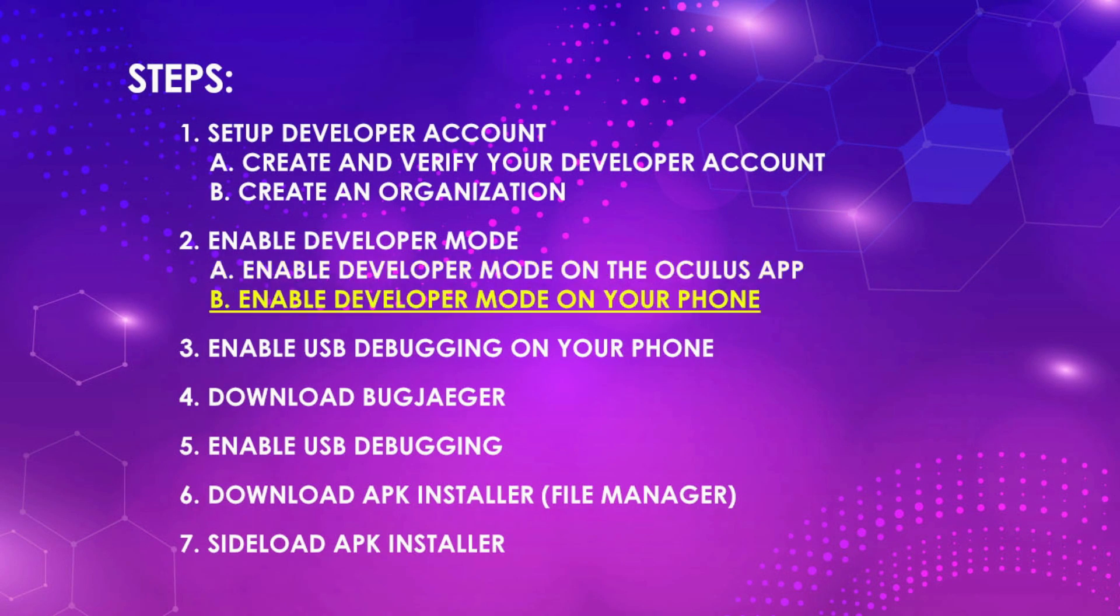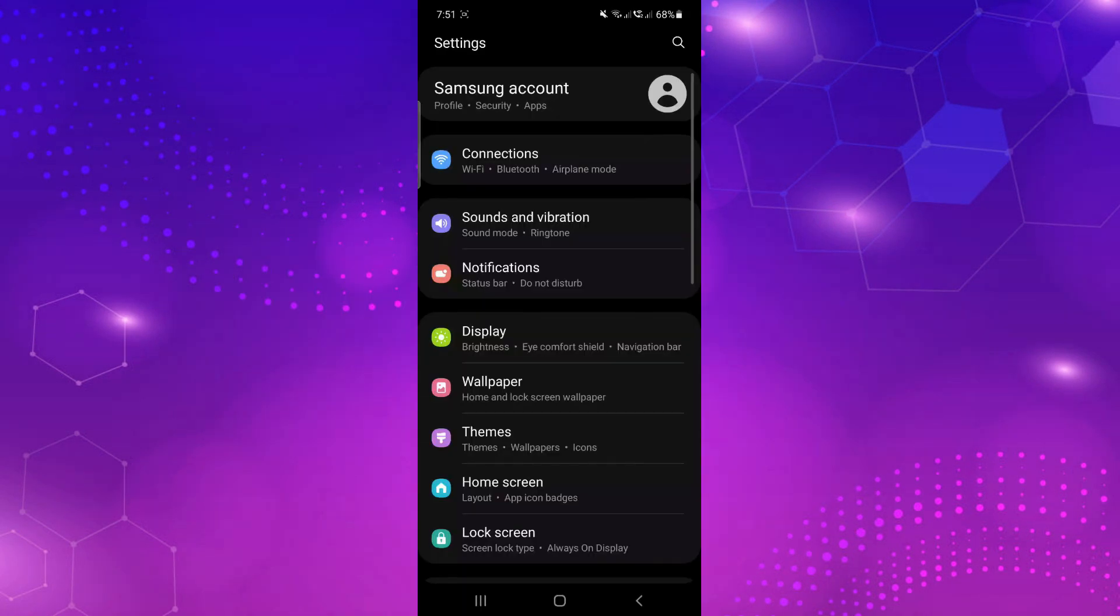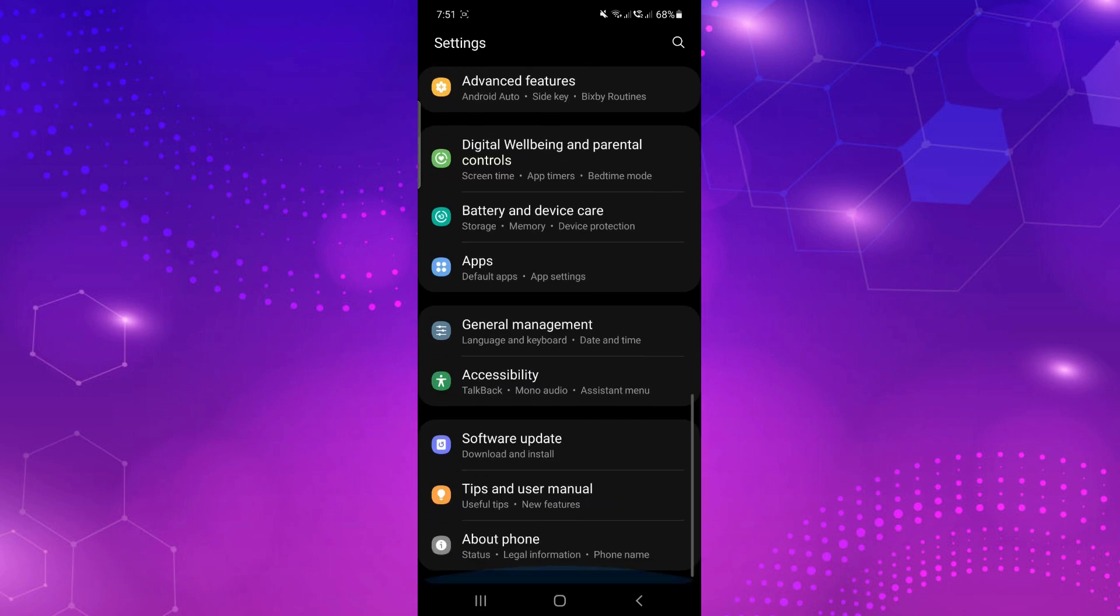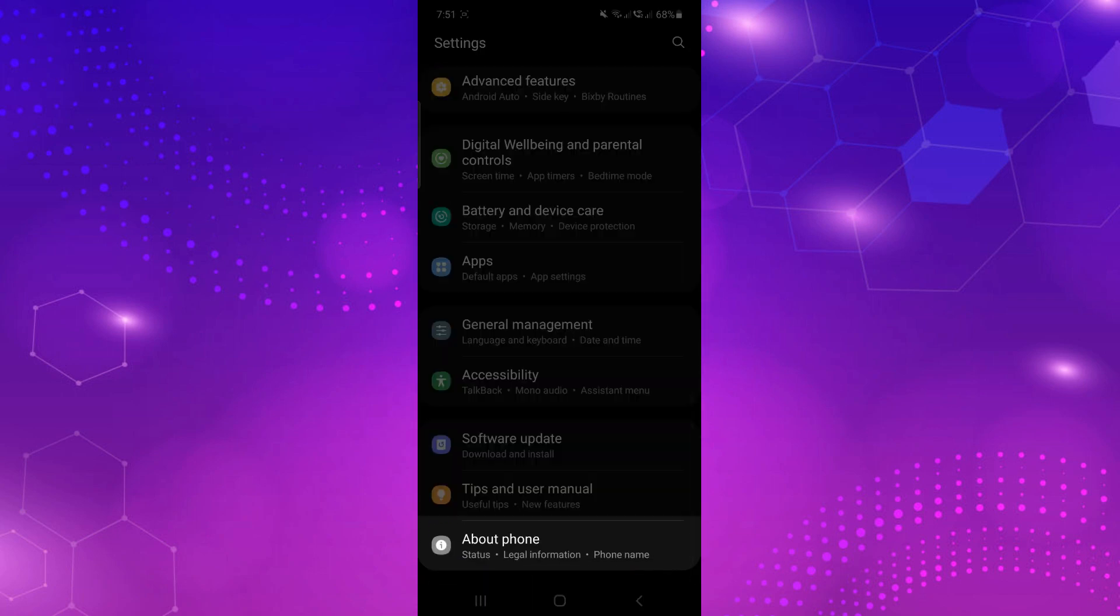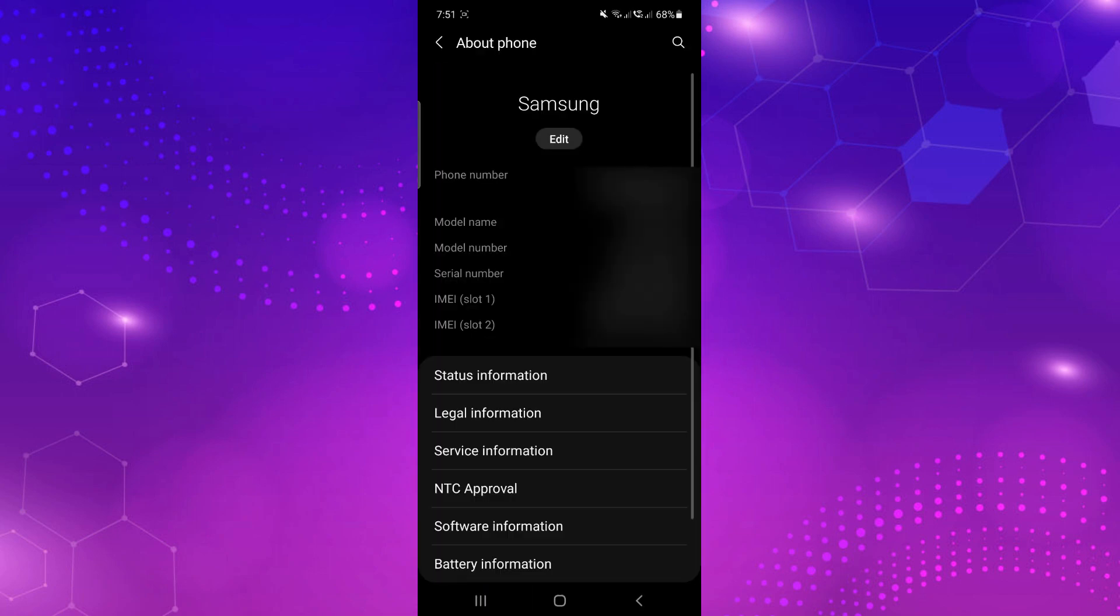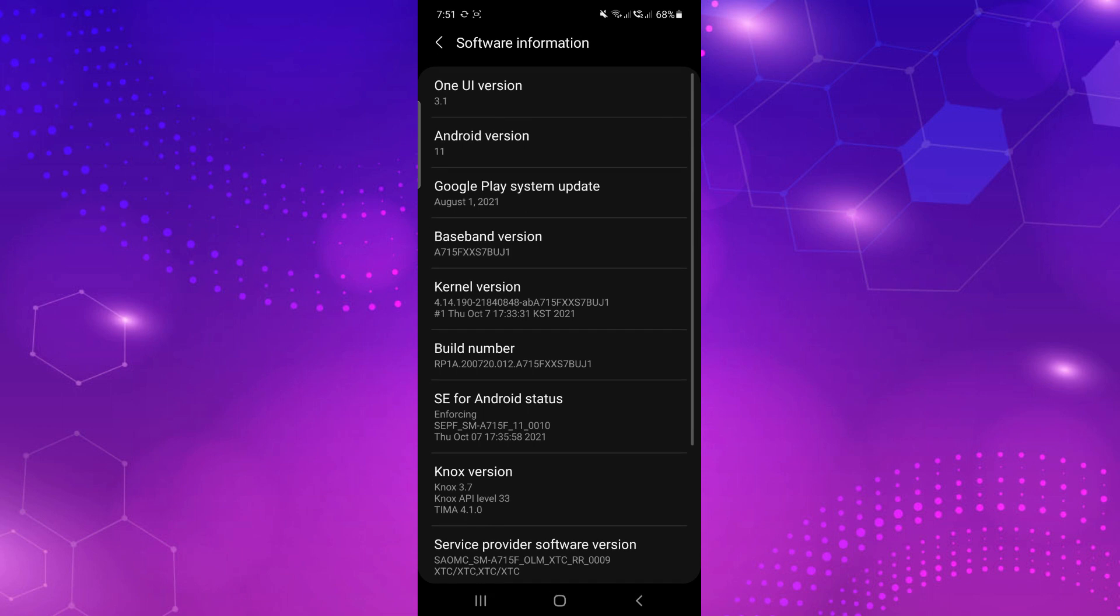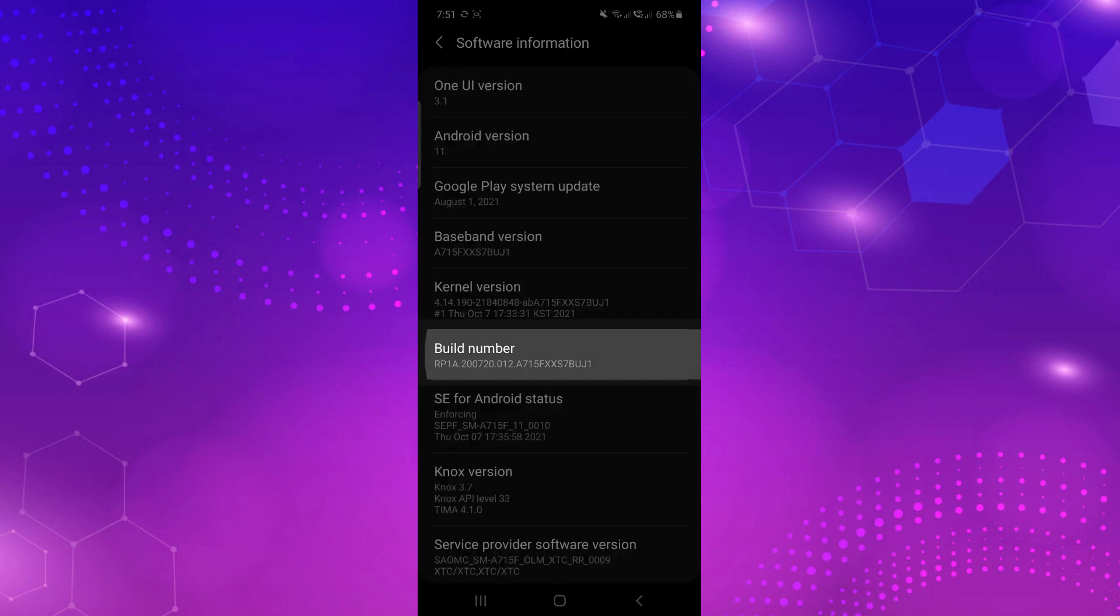Enable developer mode on your phone. Go to settings and scroll down to about phone. Then go to software information and tap build number seven times.